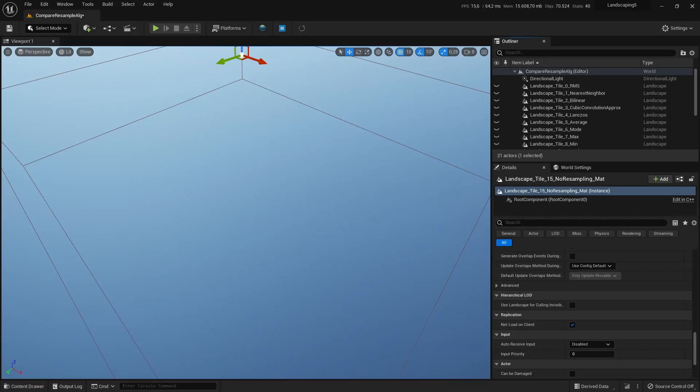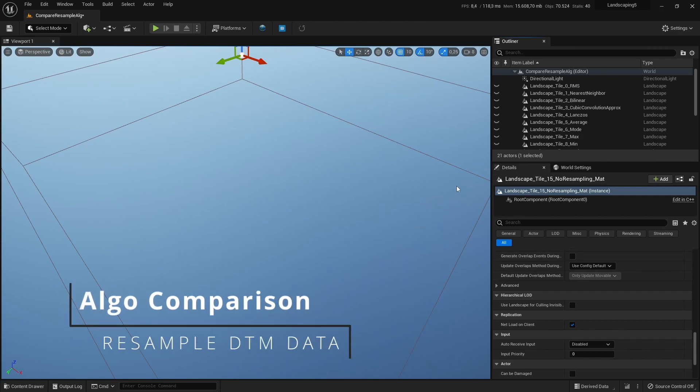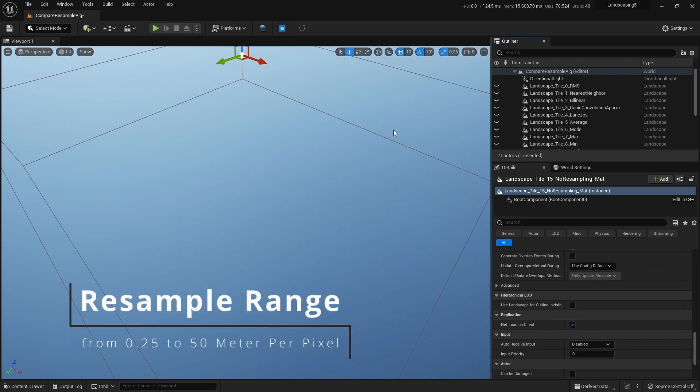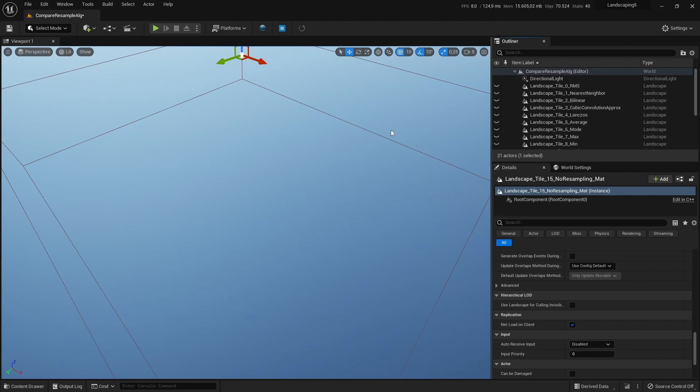Hello everyone, today I want to present you a new feature: resampling algorithms. You can now resample digital terrain models to a higher or lower resolution. This has some caveats but it also has a huge advantage, and I will show you that in a minute.